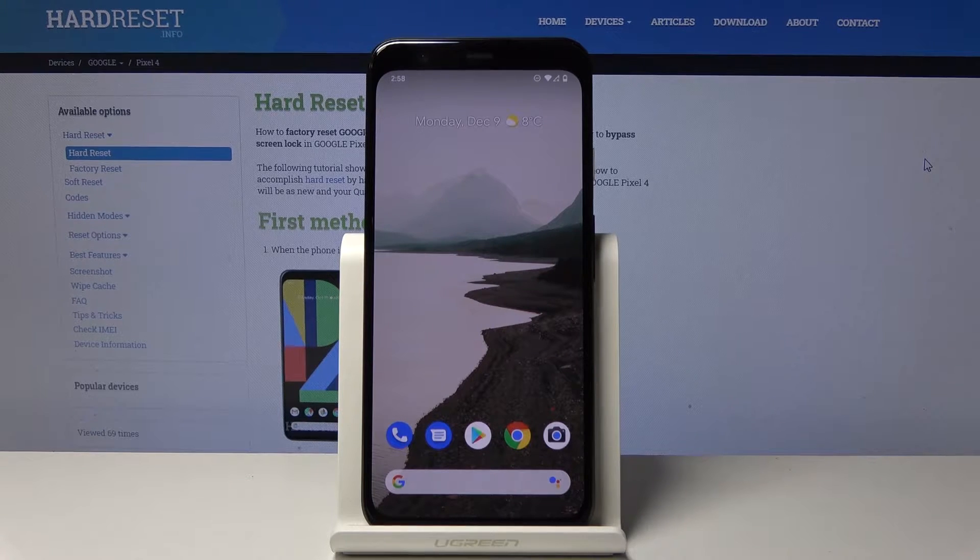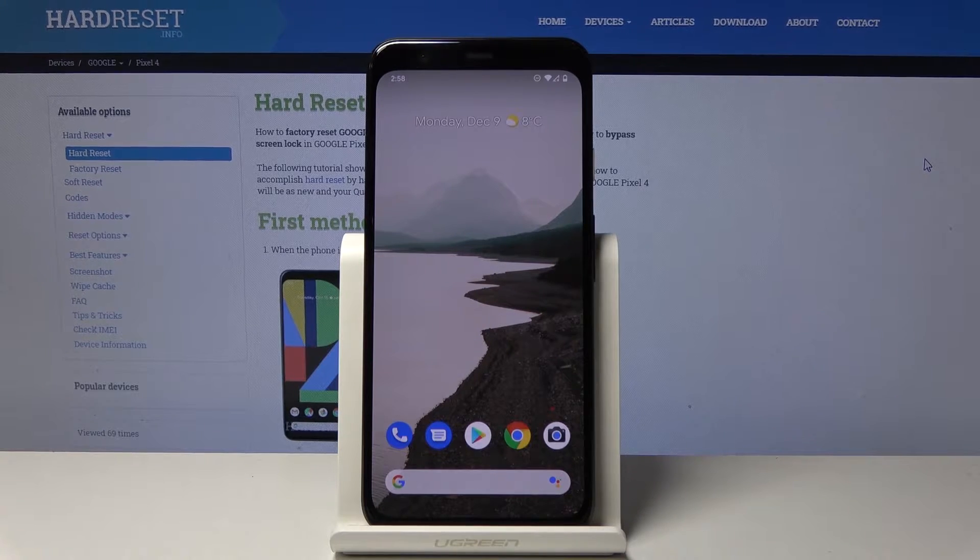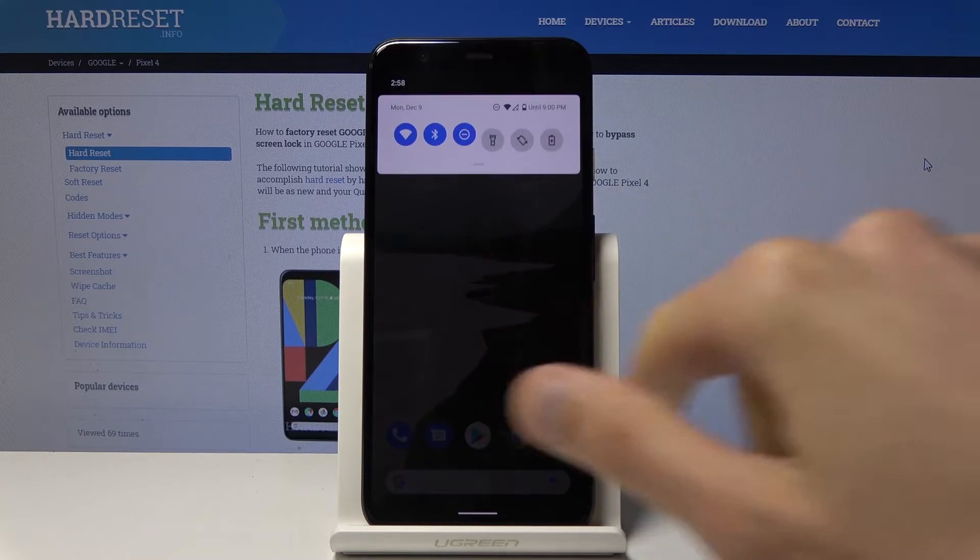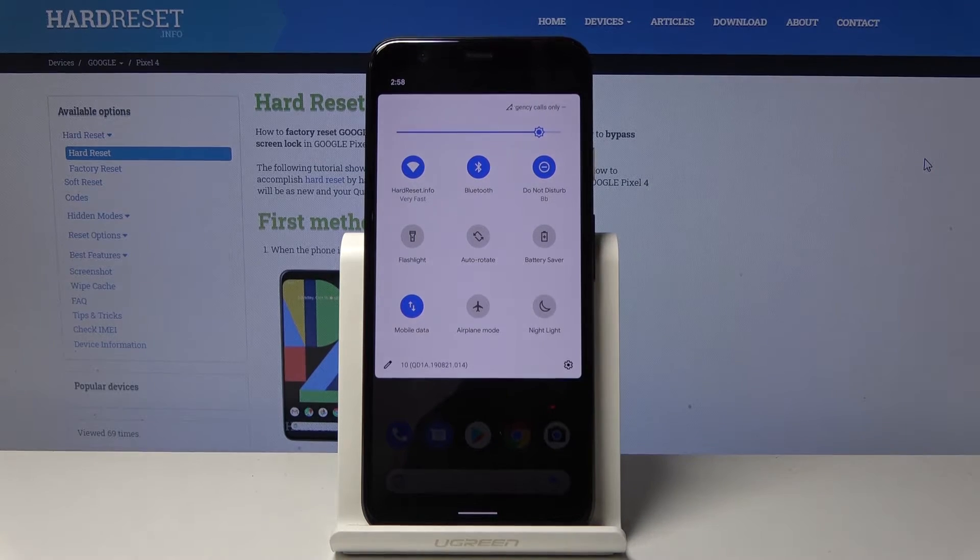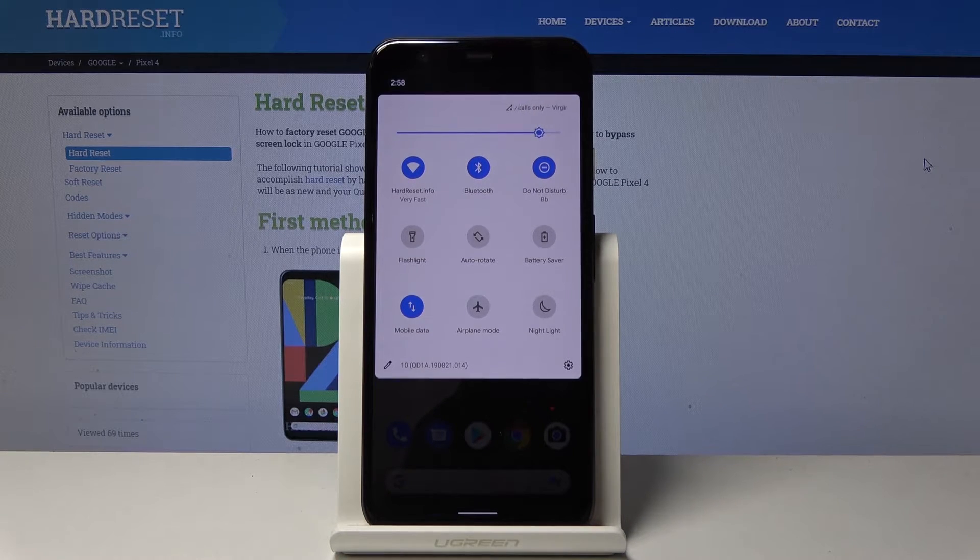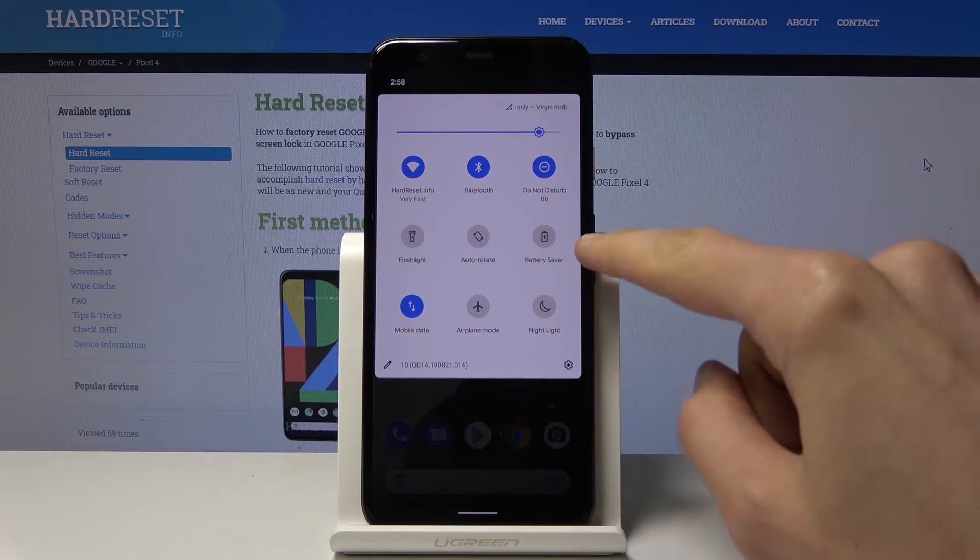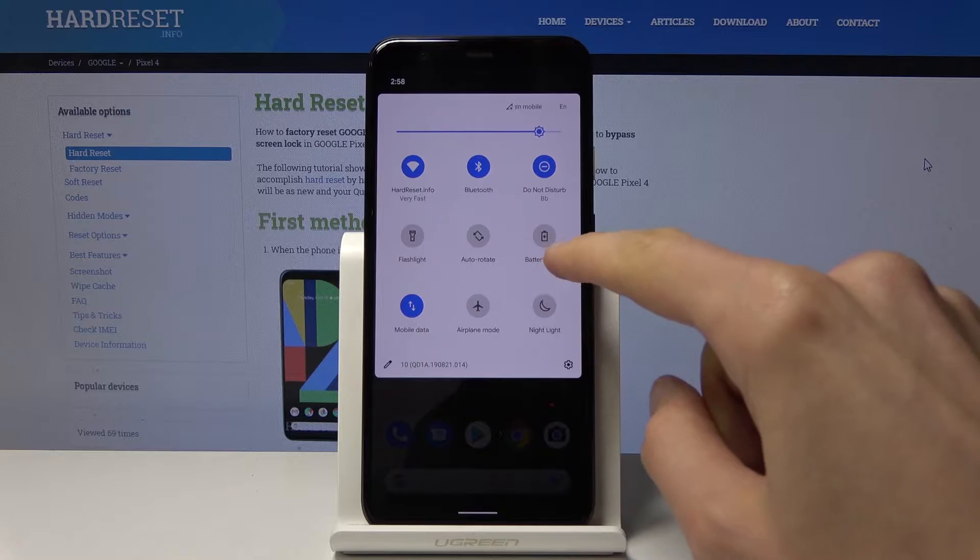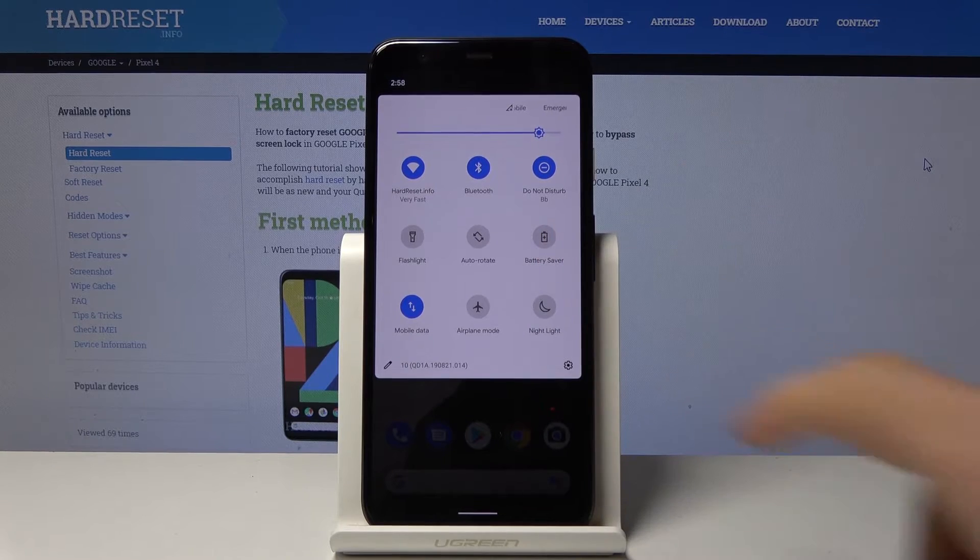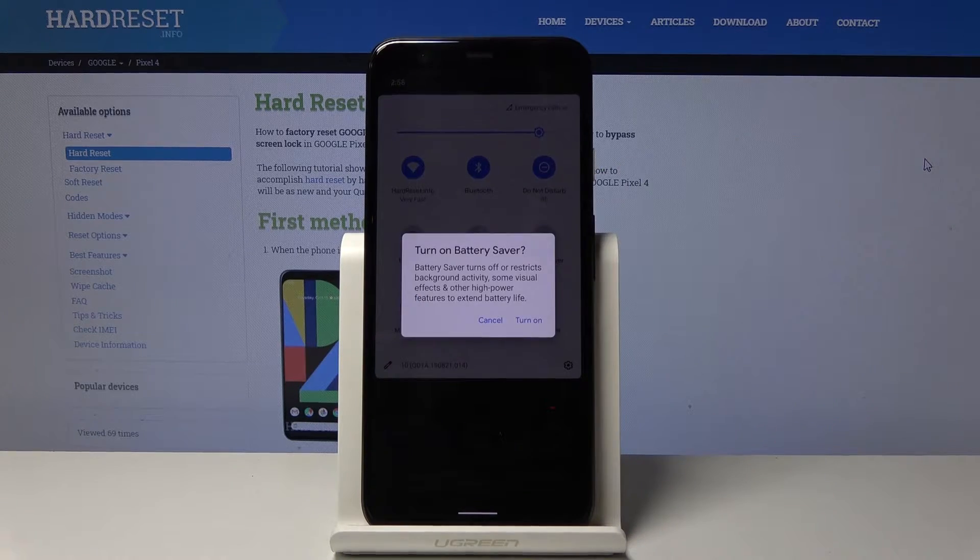So to get started all you need to do is pull down the notification panel like so, extend it and you'll find this battery saver, the battery icon. Simply tap on it.